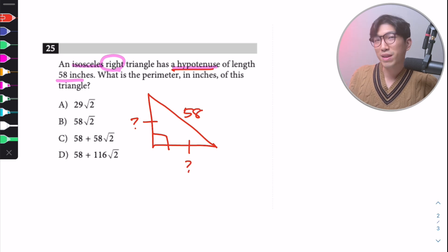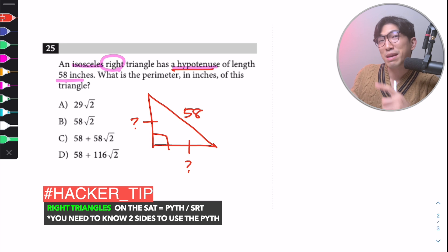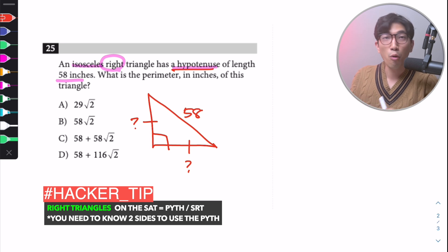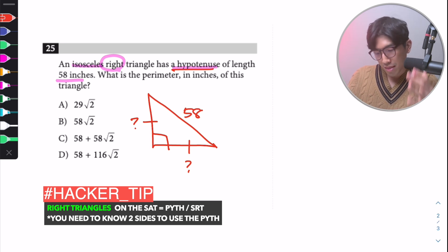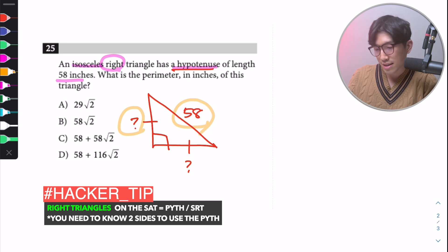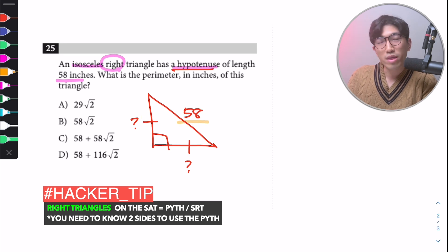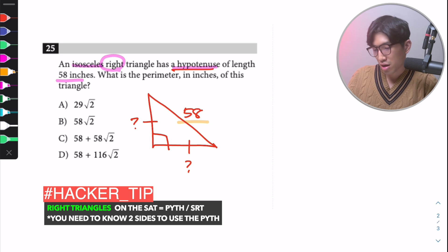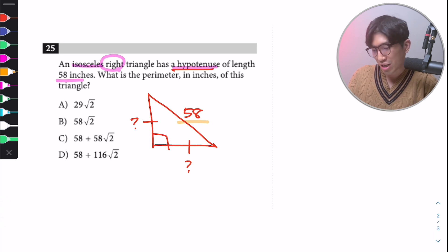Remember: when it comes to right triangles, it's either Pythagorean theorem or special right triangles. To use the Pythagorean theorem, you need to know at least two of the three sides. In this case, we only know one — so Pythagorean theorem won't work. We have to think about special right triangles.